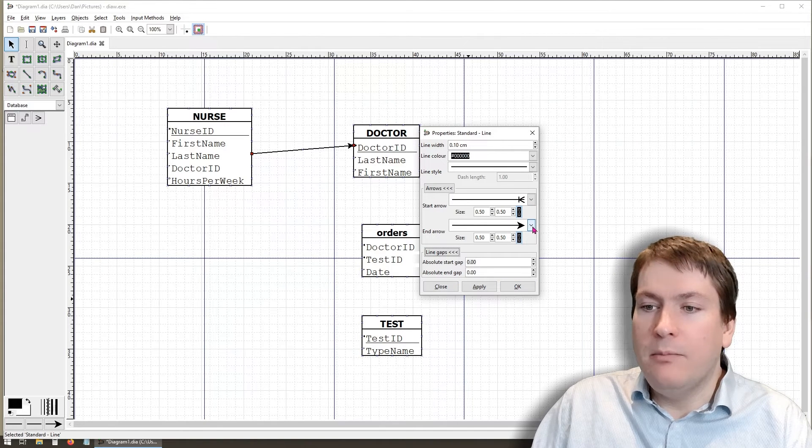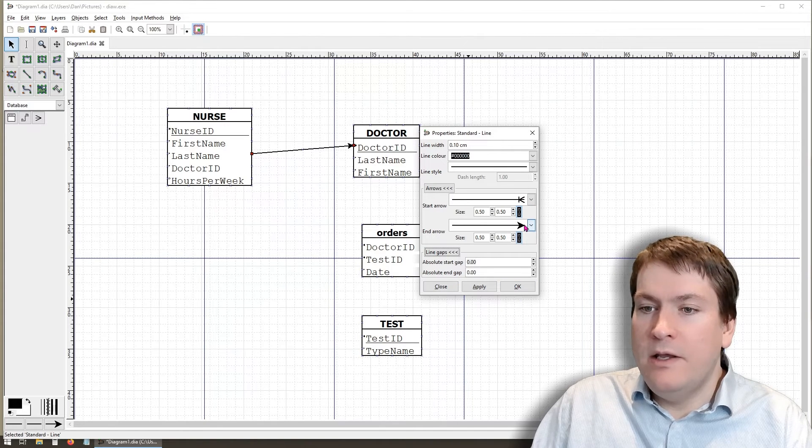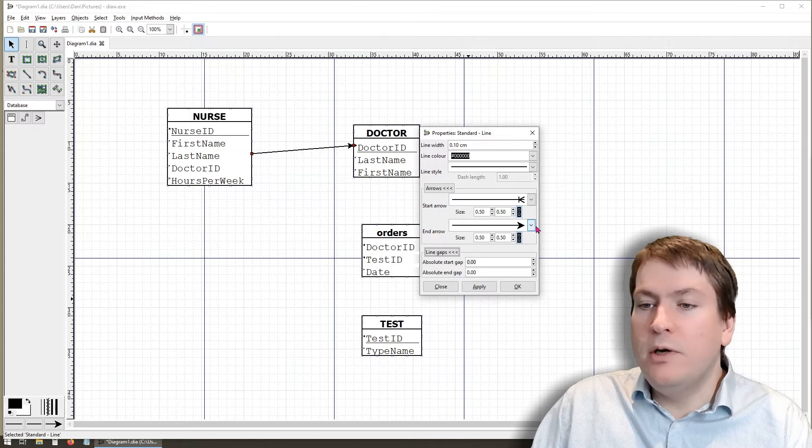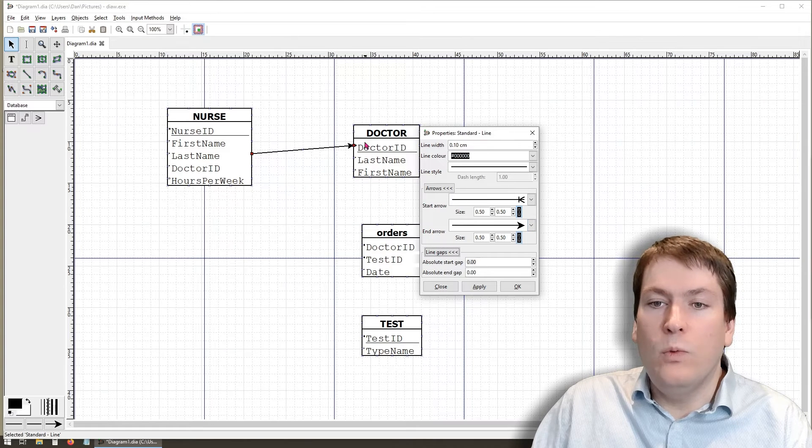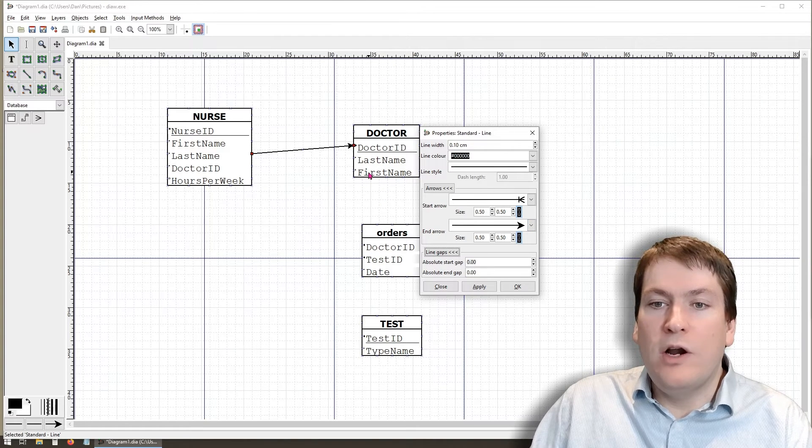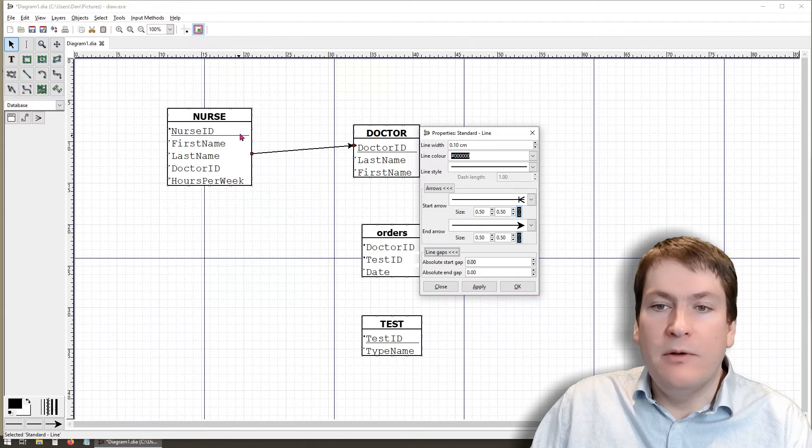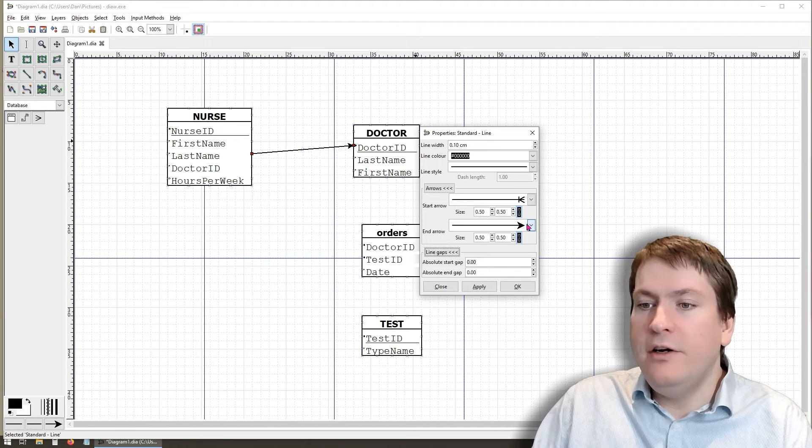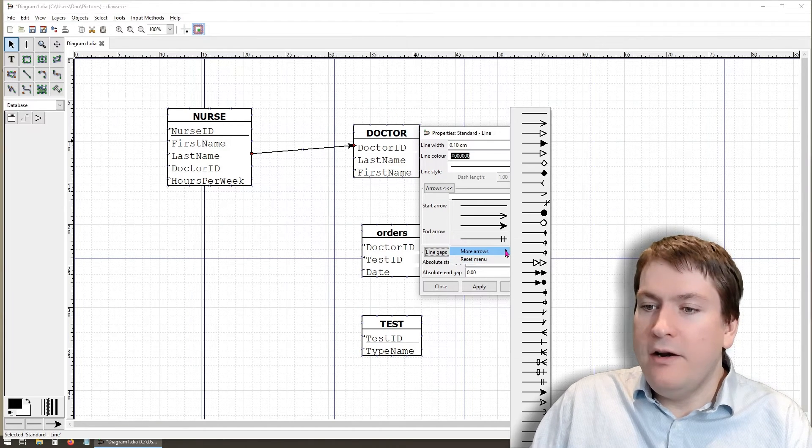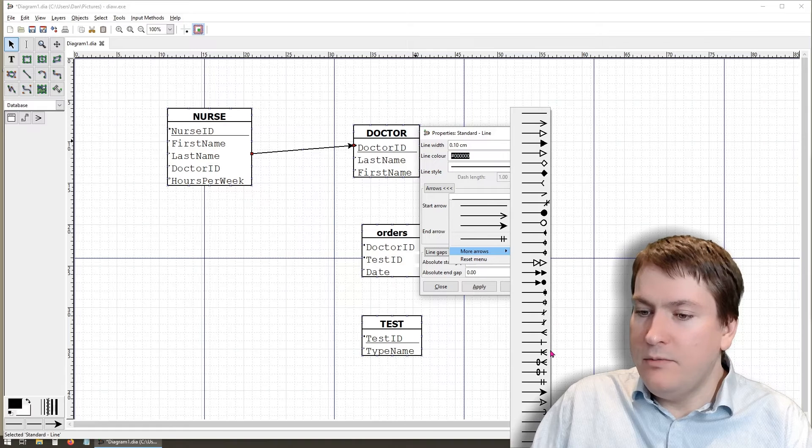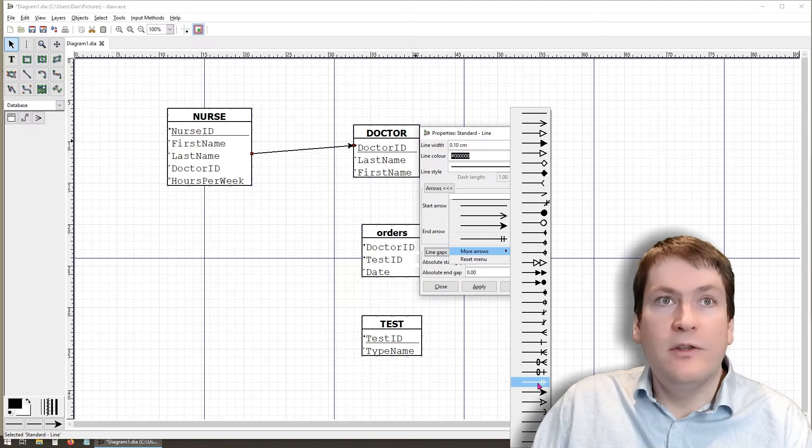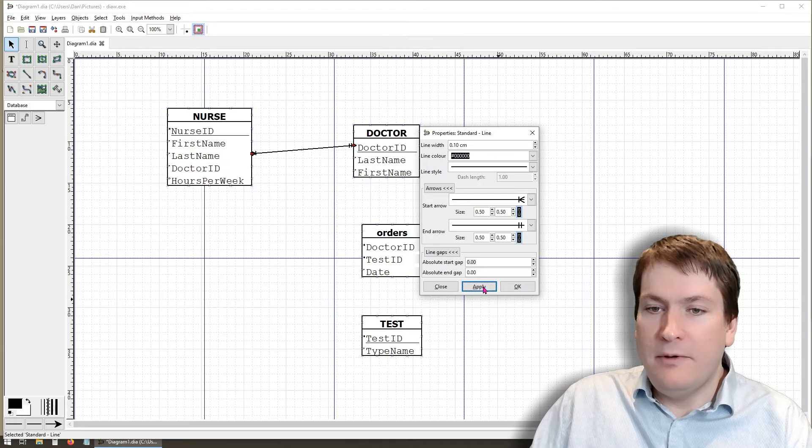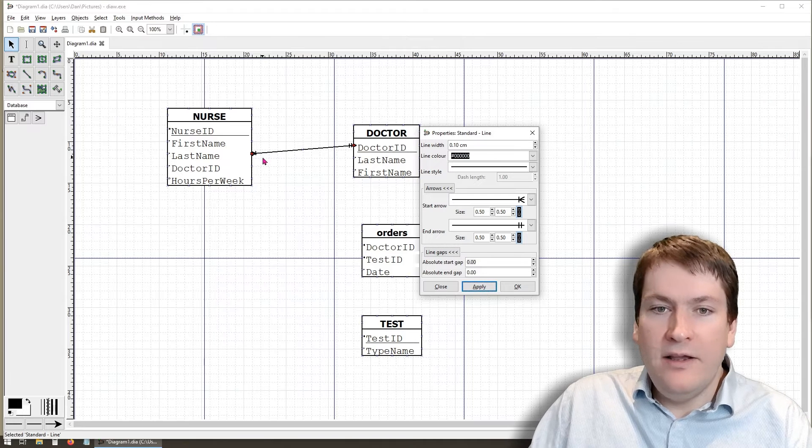And remember, it's not going to update until we hit apply. For the end arrow in this one, it's a one cardinality and a one participation from the nurse to the doctor. We'll go again to more arrows and we will select the one one right down here, the two one symbols. And we hit apply. It's hard to see, but it did change them.